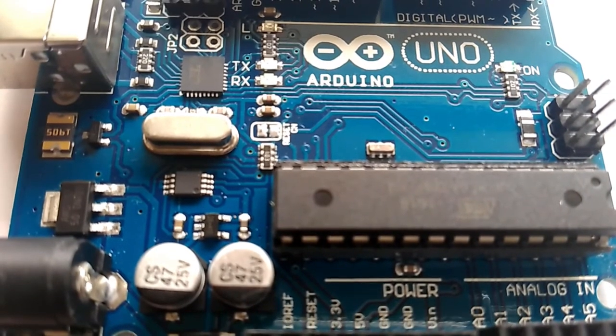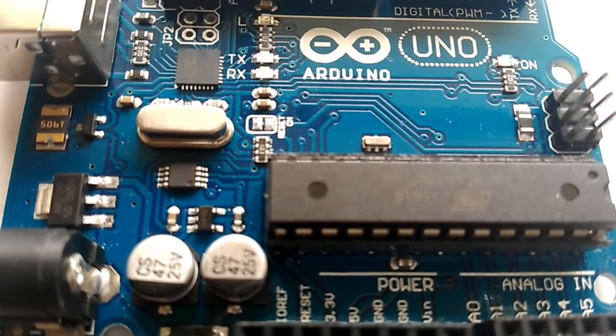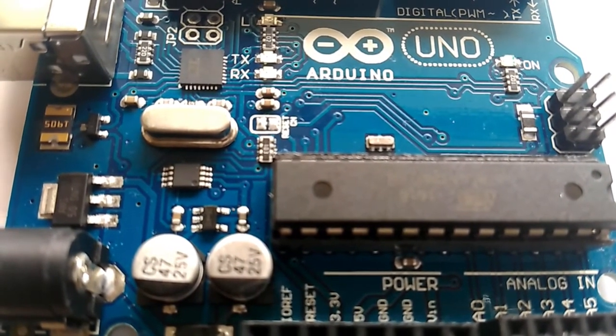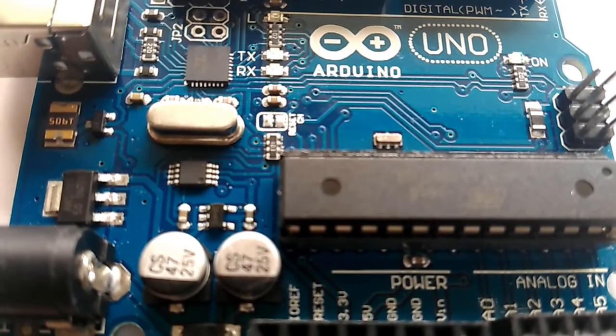So in this video, I am going to show you how you can do that. So let's see how to reset your Arduino board.